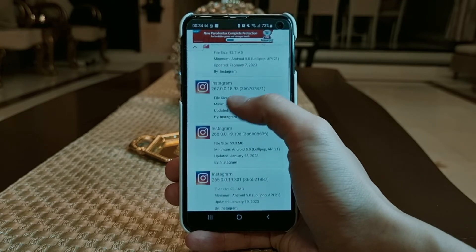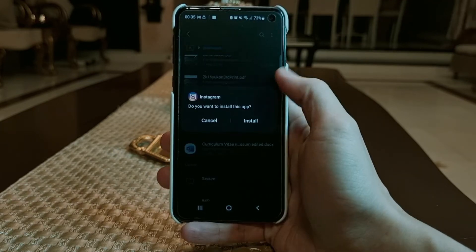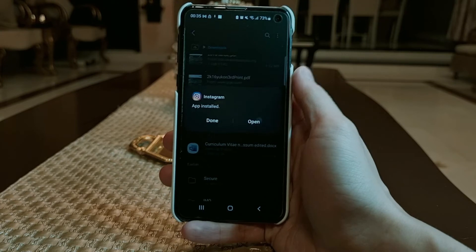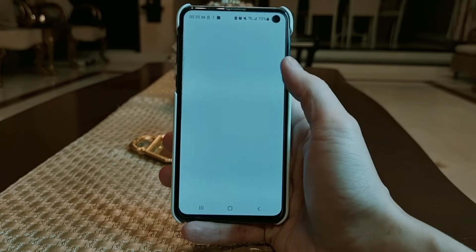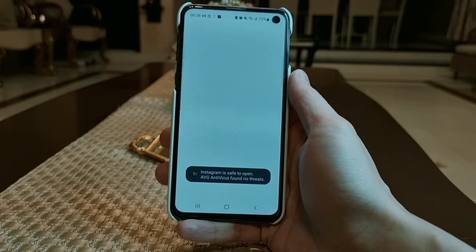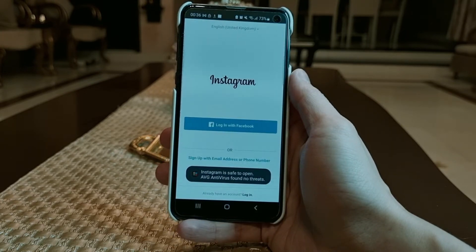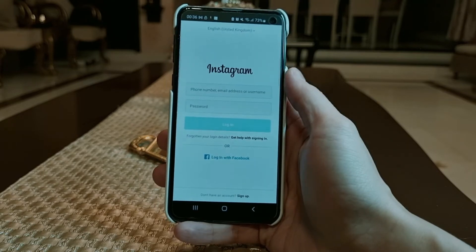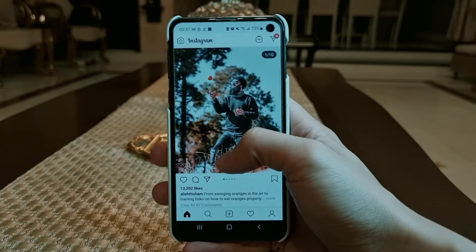Once the APK has been downloaded, all you have to do is install it, put in your username and password, and it should work without any problem.